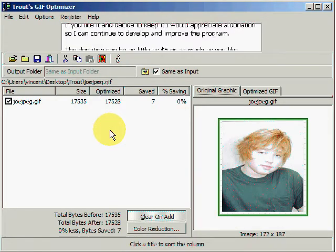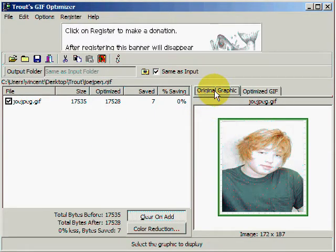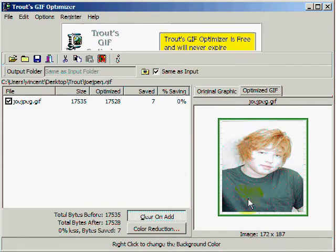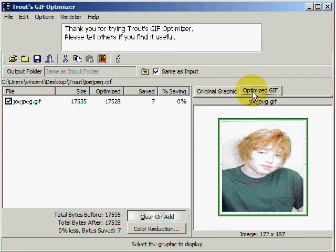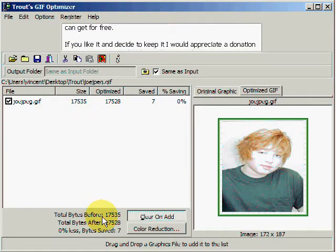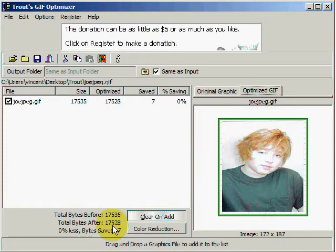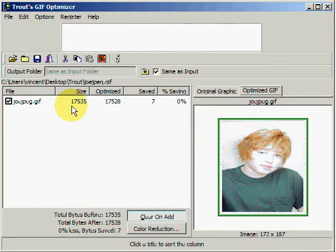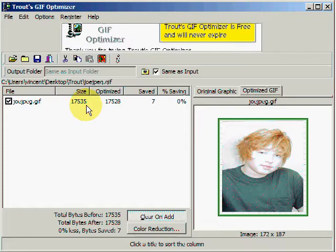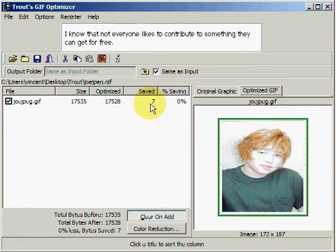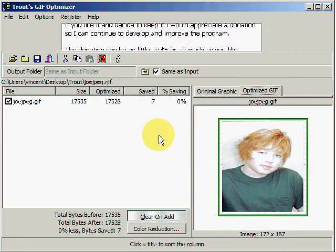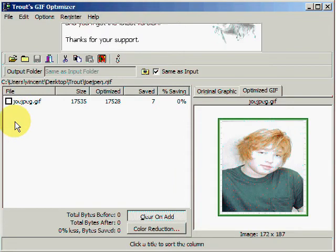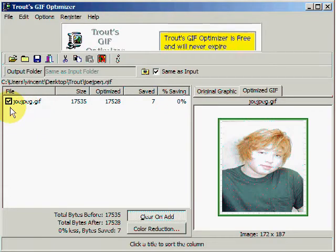Let's take a look at this image. This button, if we click on it, shows us the original image and the optimized image — and there's really not much of a difference here. This area shows us the total bytes before we optimized it, what it was afterwards, and how many bytes we saved. It started out with around 17,535 bytes and saved 7 bytes — not much, but every little bit helps. If we do save bytes, there will be a check mark in this box; if not, it will be blank. We saved 7 bytes, so there's a check mark there.